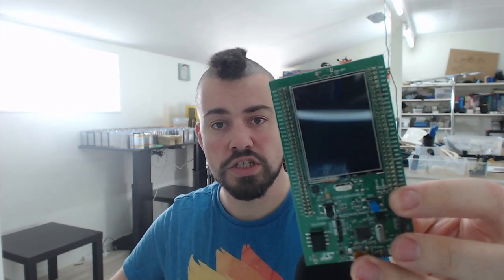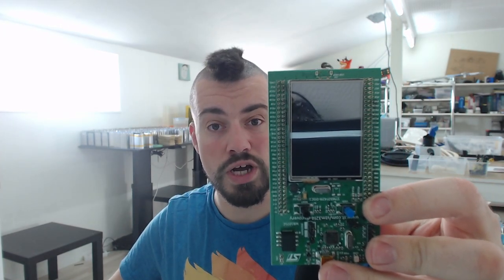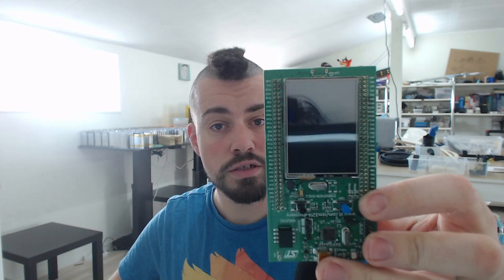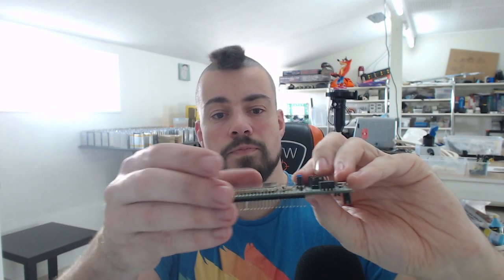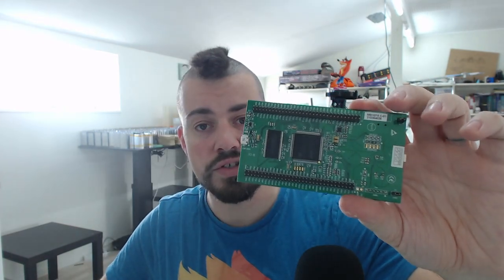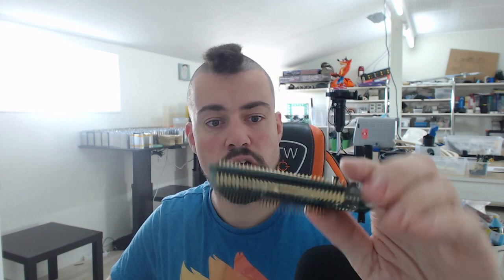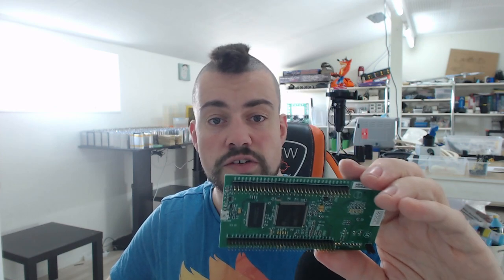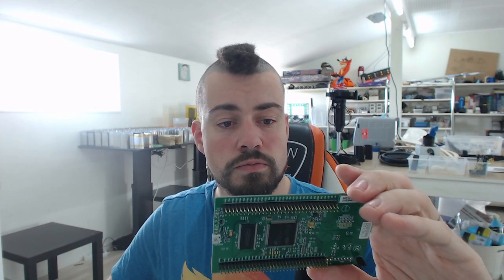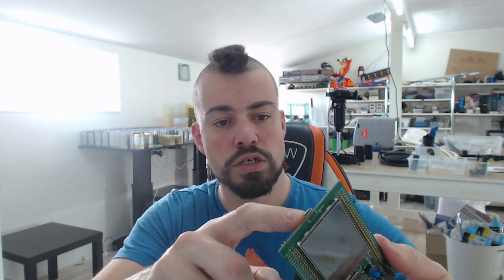Then there is this smaller board. This is the STM32 F429. It doesn't have any Arduino headers, but it has a 2.4 inch resistive touchscreen. Also, it has on-board SDRAM. It has USB. I think it's the device version. I can't remember, actually.